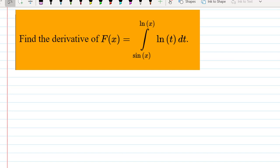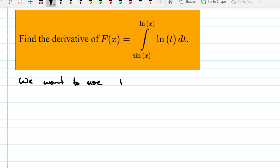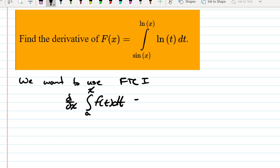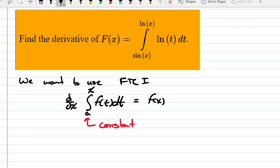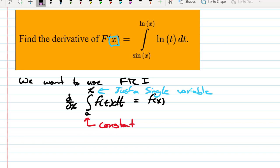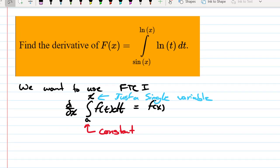To find the derivative of this integral, we want to use the Fundamental Theorem of Calculus Part 1, which says the derivative of the integral from a constant to x of f(t) dt equals f(x). But we don't have that here — our lower limit of integration isn't a constant, and our upper limit isn't just x. So it's not simply f(x); it's f of something, meaning we have function composition.